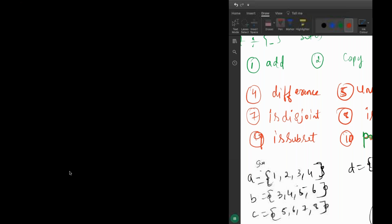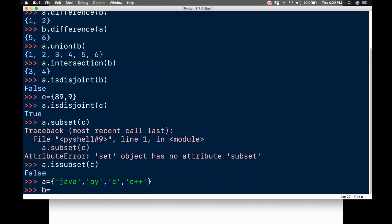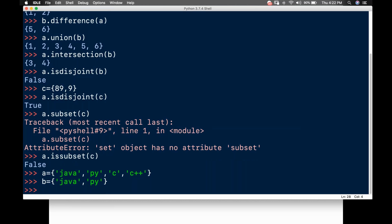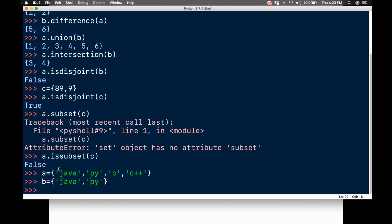Let me create: A equals {'Java', 'Python', 'C', 'C++'} and B equals {'Java', 'Python'}. Now tell me which is the subset and which is the superset. A knows everything B knows and beyond — so B becomes the subset and A becomes the superset.